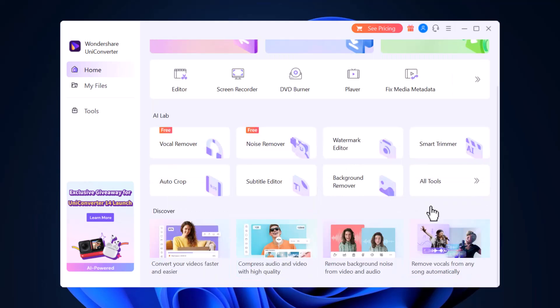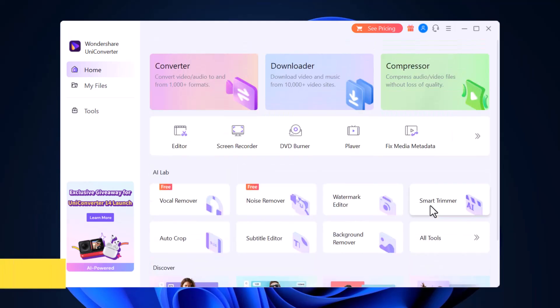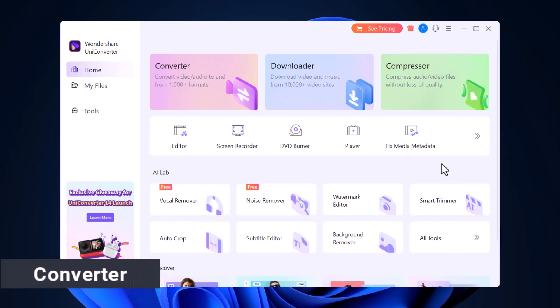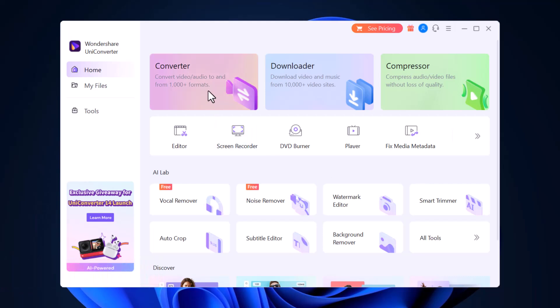So let's see each feature one by one. First, we have Video Converter. If you have some videos on your computer that you want to convert to a different format so you can watch them on your favorite media player or device, here is how you can use Wondershare Uniconverter to convert the source footage to your favorite format.